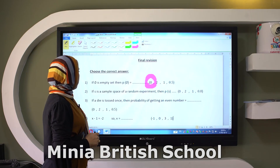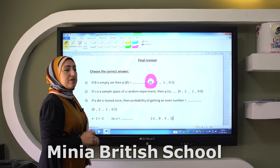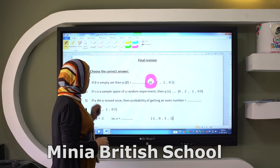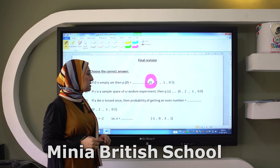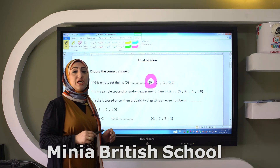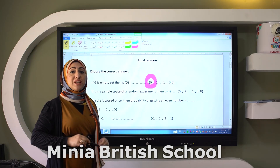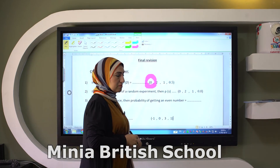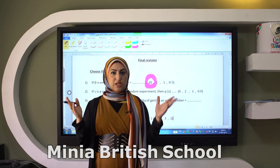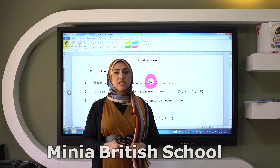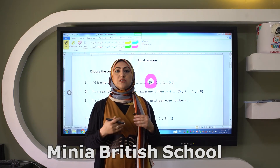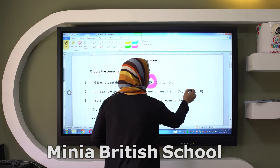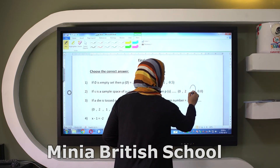The next one. If S, which is the sample space of a random experiment, then probability of S equals the number of the set over the number of sample space, which means one.